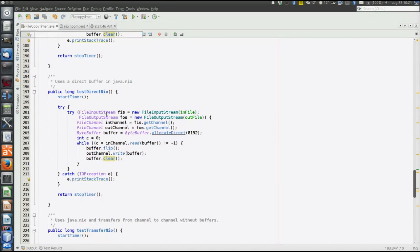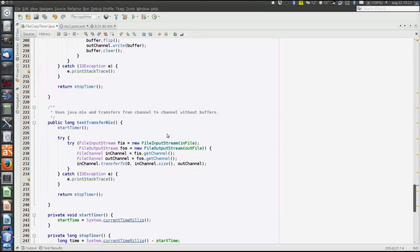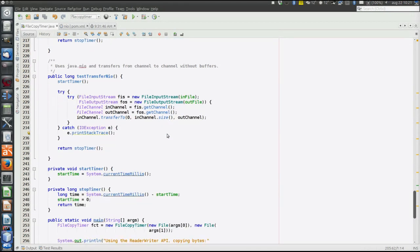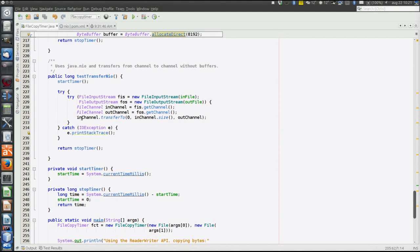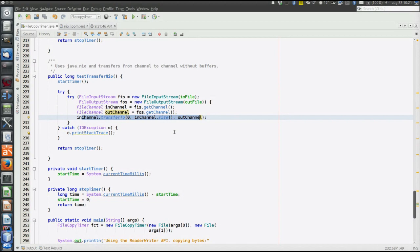Okay, then the same thing using the direct N.I.O. API. Exactly the same code as in previous copying method, but now we use allocate direct instead of allocate. And last, the transfer API. So here we use transfer to from in-channel to out-channel, which hopefully means that the file content is copied in the disk cache of the operating system.